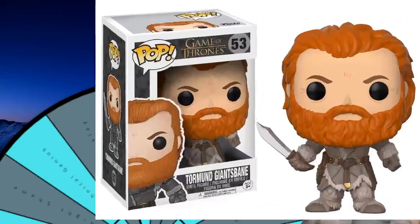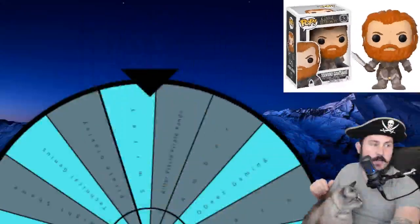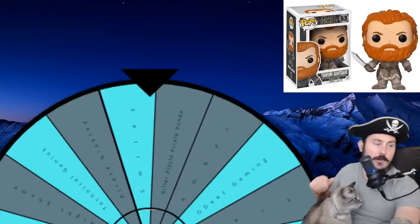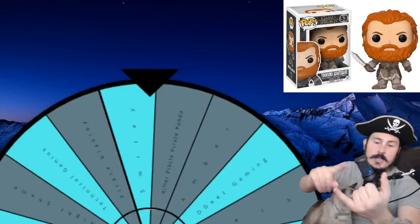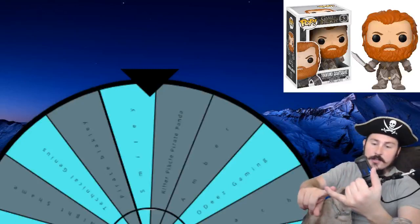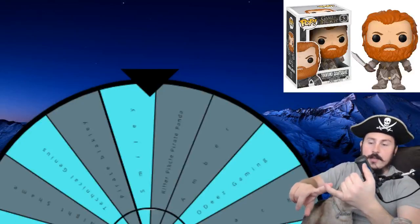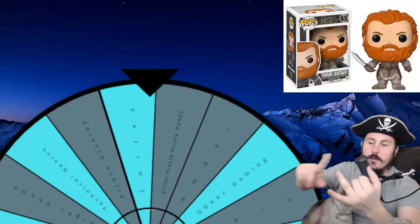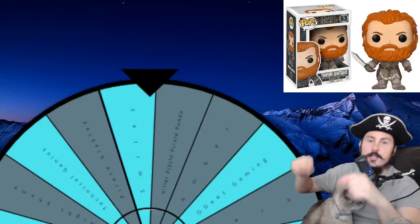Okay, number 53, Tormund Giantsbane from Game of Thrones. And the way to enter is you be a sponsor or a channel membership, become one of that or become a patron of mine. The link should be in the description.